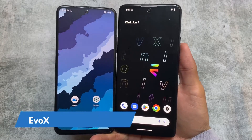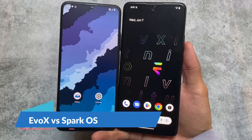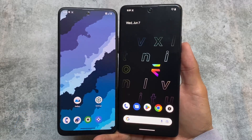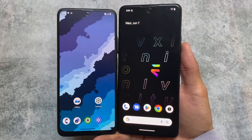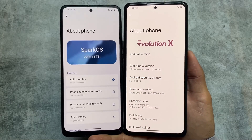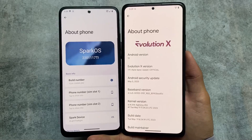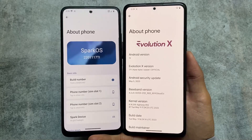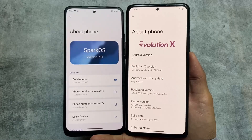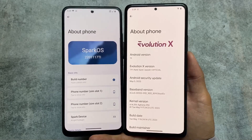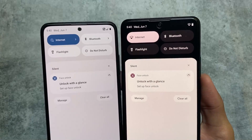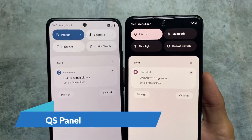This is Evolution XOS versus Spark OS — which is the best custom ROM, and what are the major customizations, changes, and differences between both of these custom ROMs? We will talk about all of those things in this video. On the left side we have Spark OS, on the right side we have Evolution XOS. Both of these custom ROMs bring a lot of customizations and it's quite a tight competition.